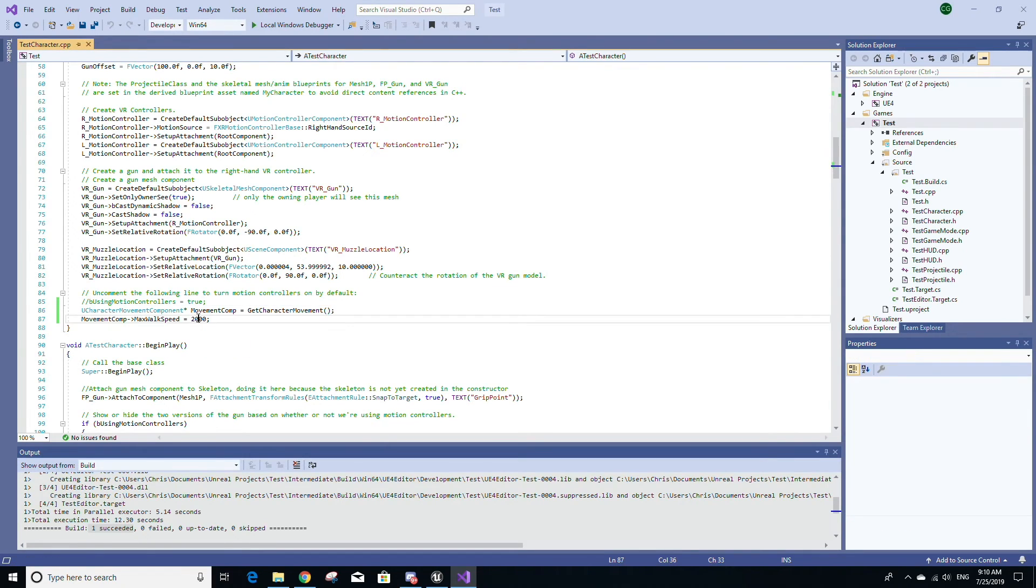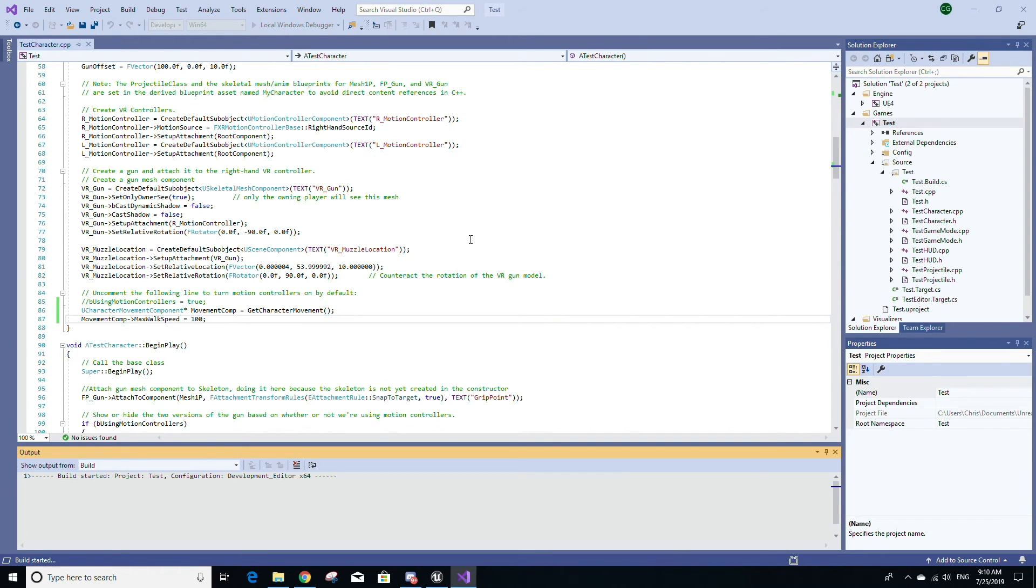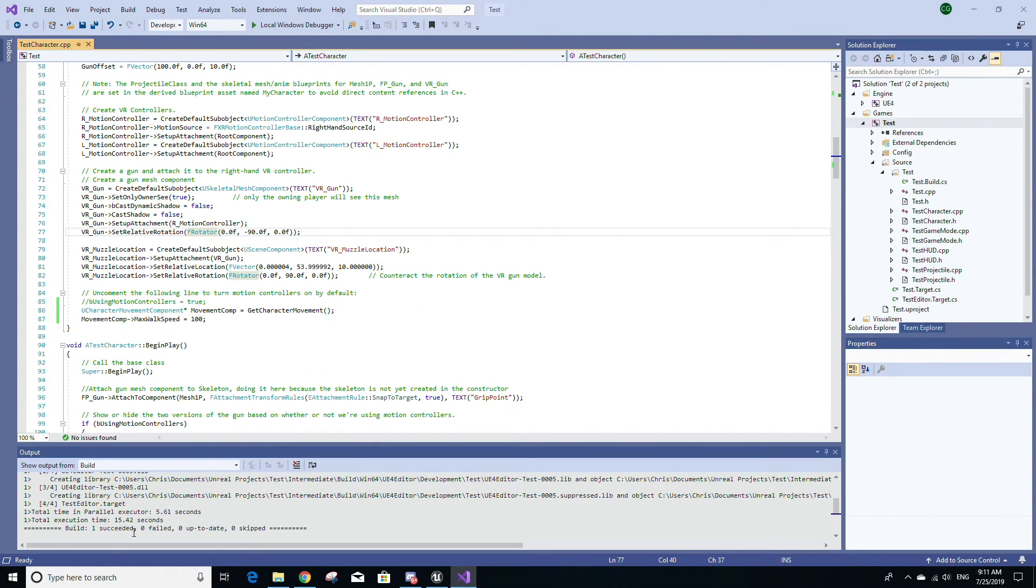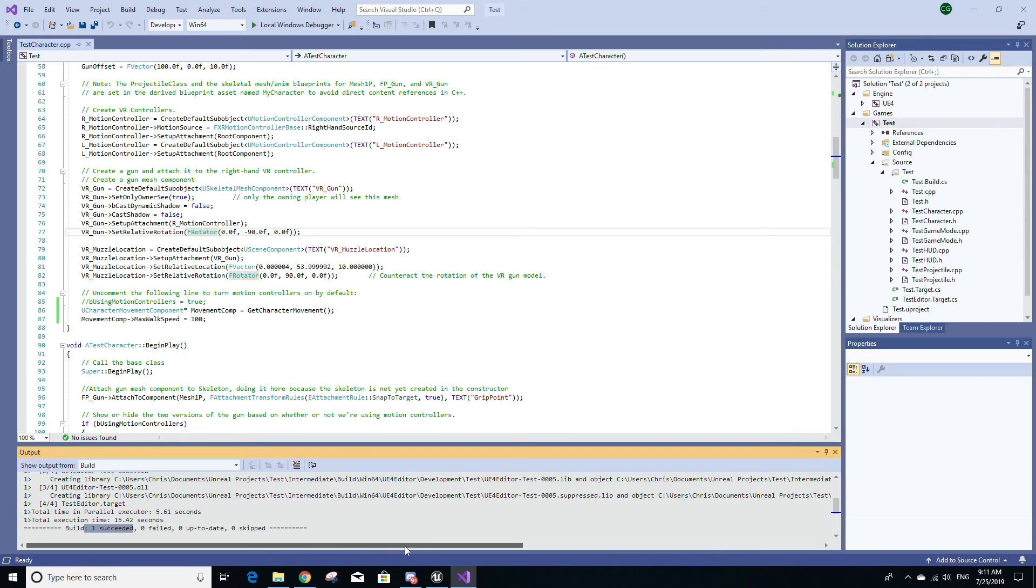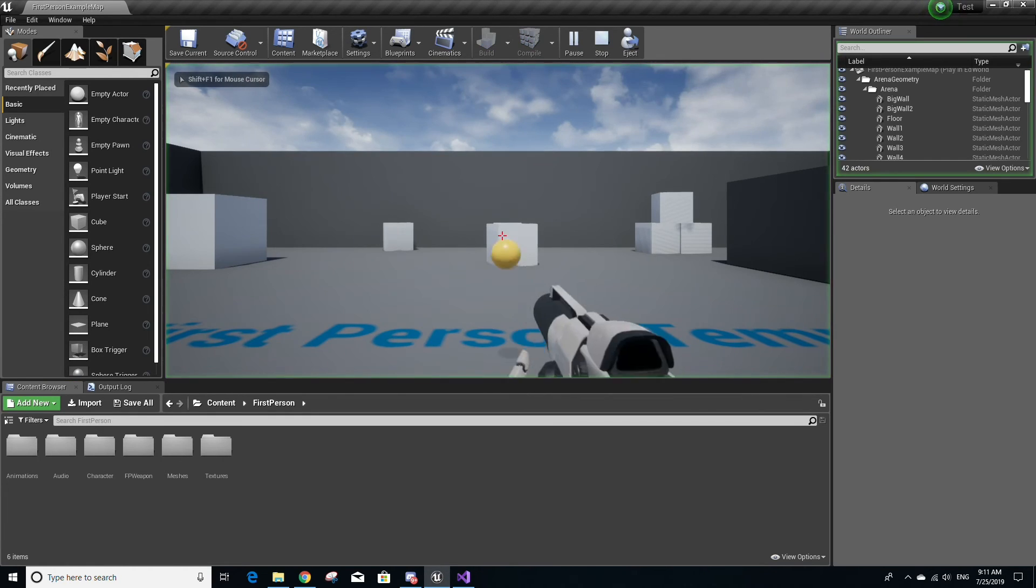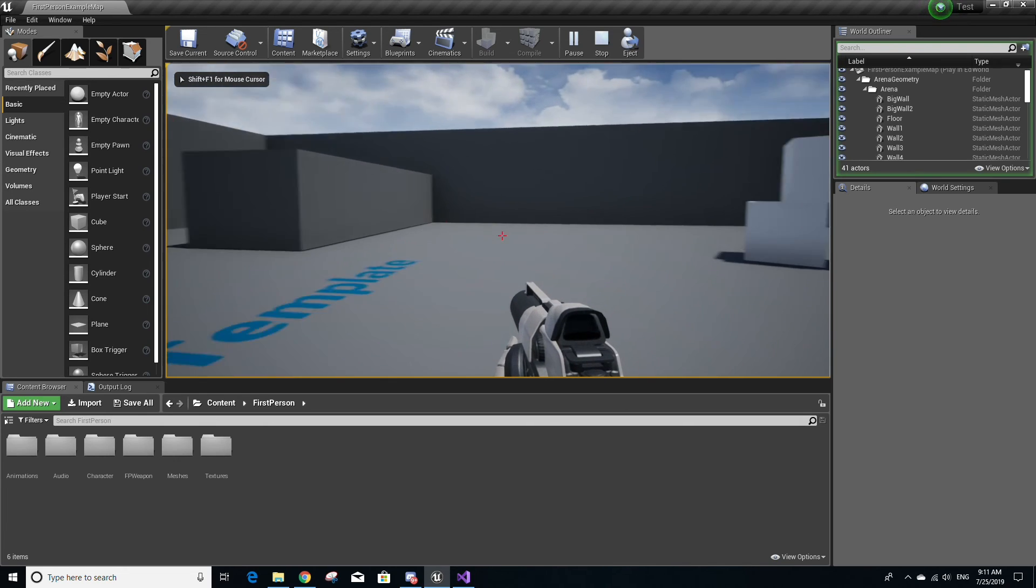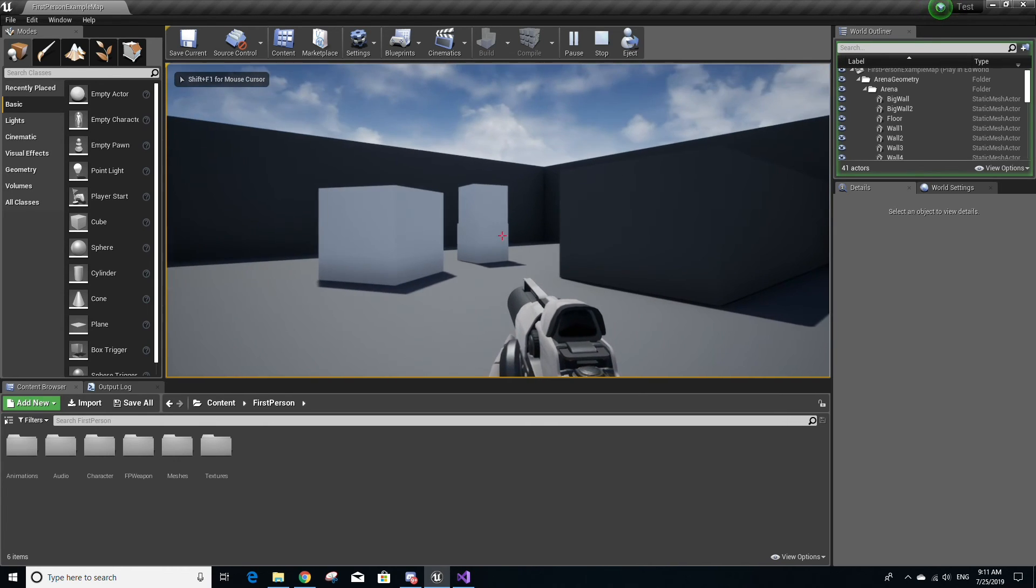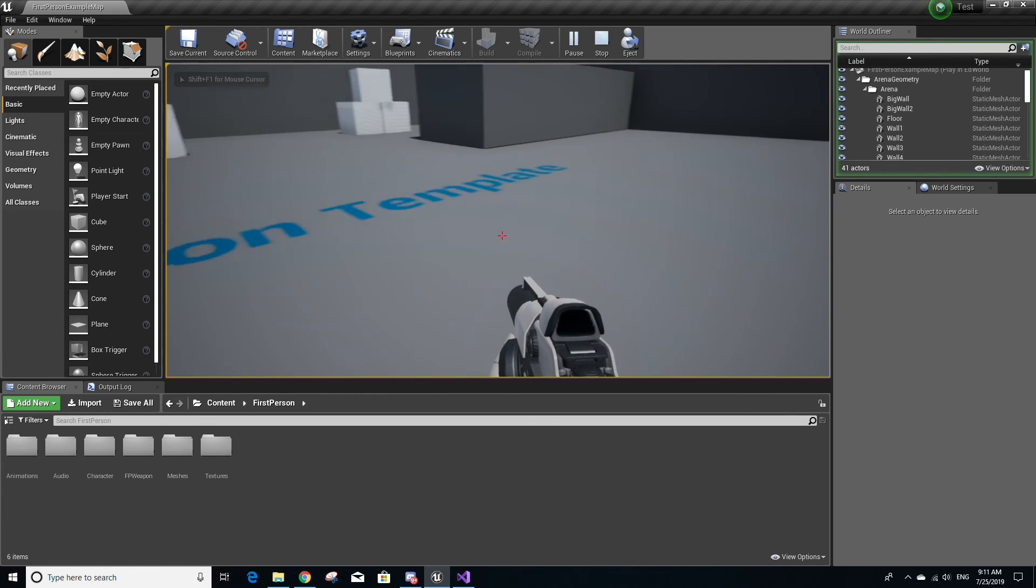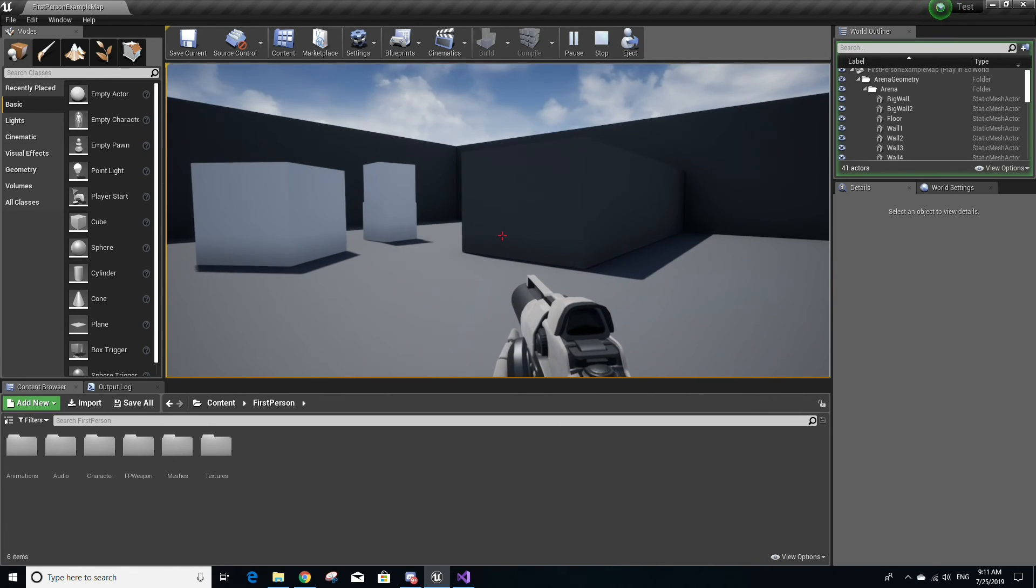Let's go back to Visual Studio and set the walk speed to something really small like 100 and do the same thing: right-click your project under the Games folder and select Build. Once your build is finished, let's go back to Unreal Engine. Now when we play the game, you'll notice that we are walking very, very slow, literally so slow that you can't even notice the movement.